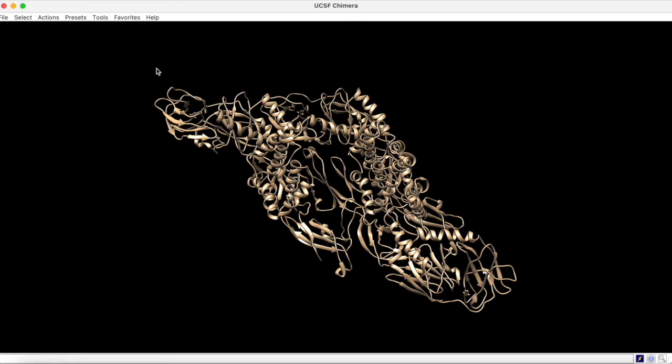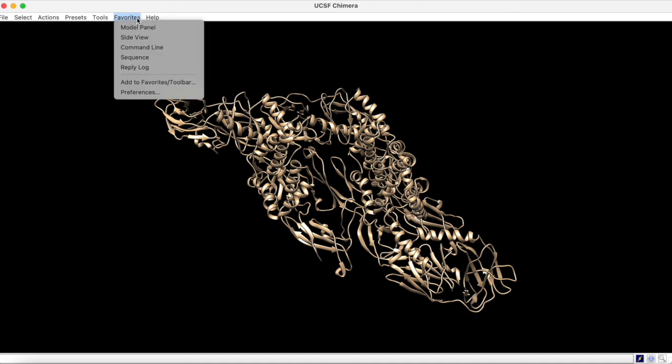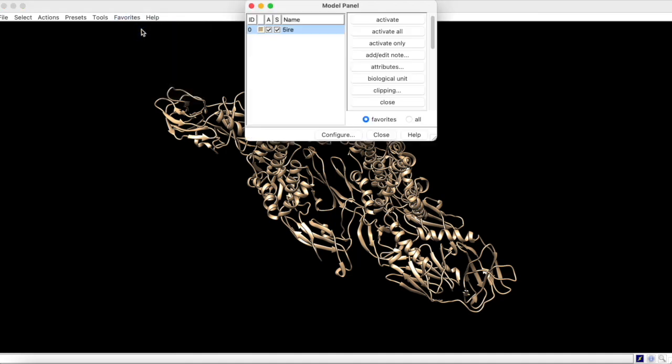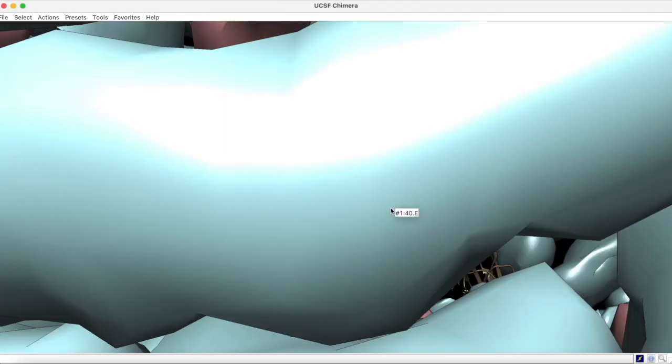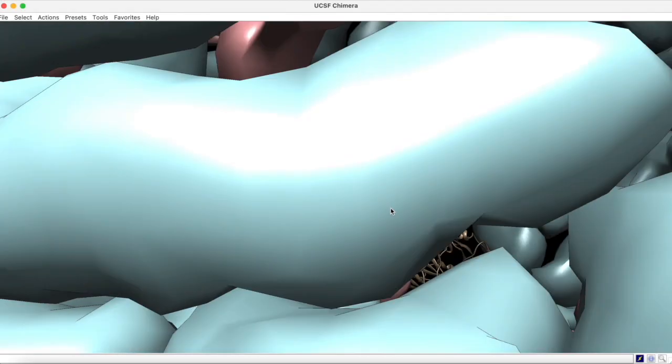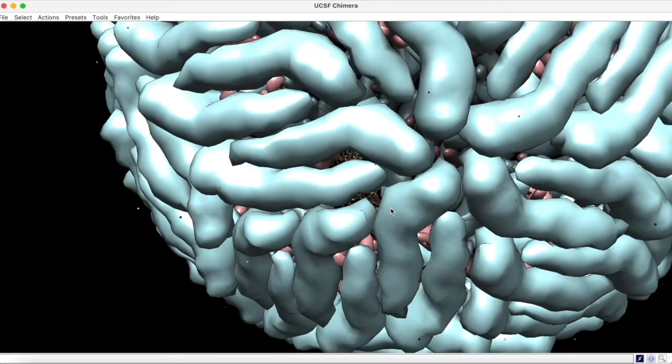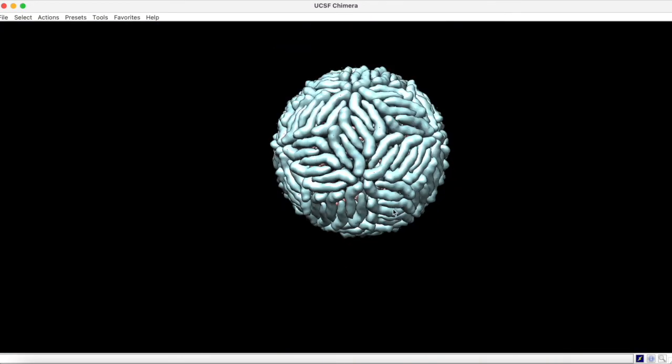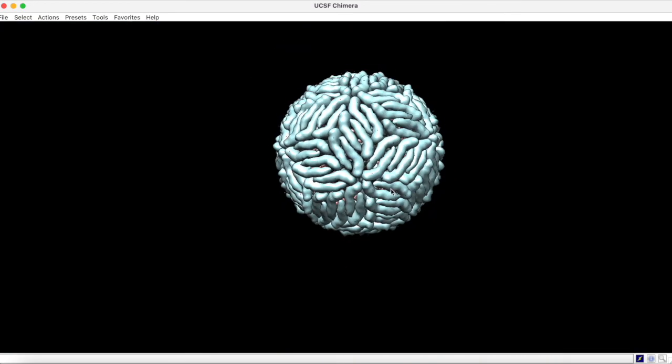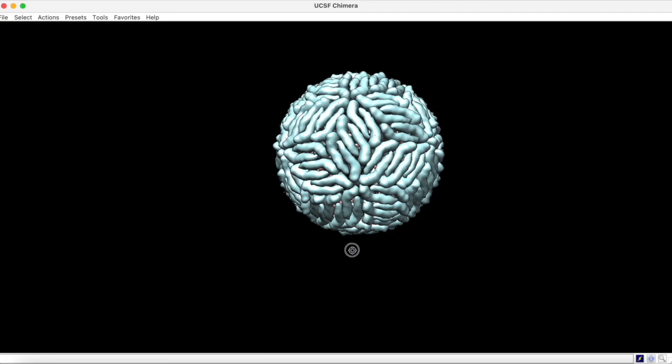To find the full biological assembly, go to Favorites, Model Panel, and click Biological Unit. Now, the entire viral structure comes up, and if we zoom out, we can see that it is indeed a fully functional viral capsid.